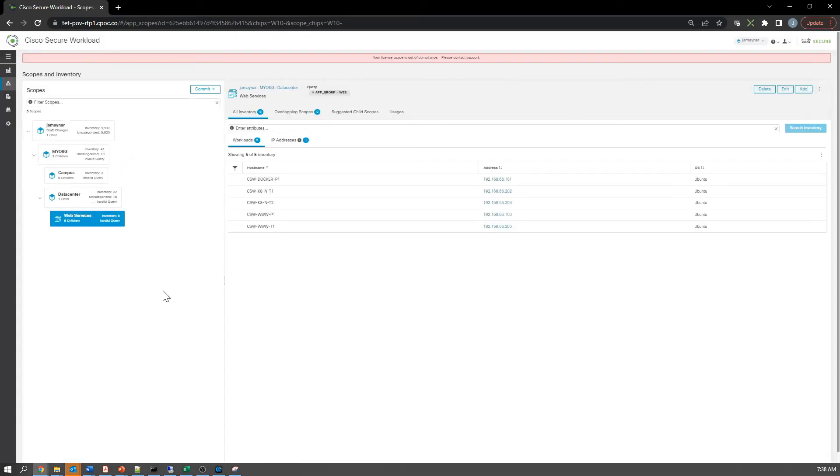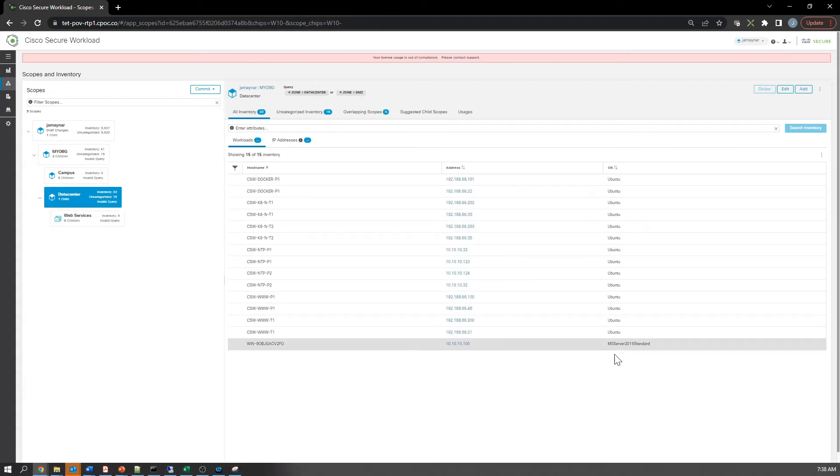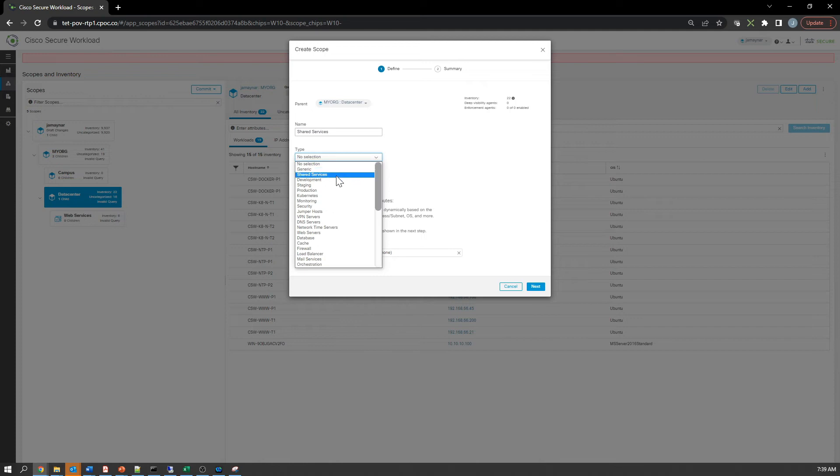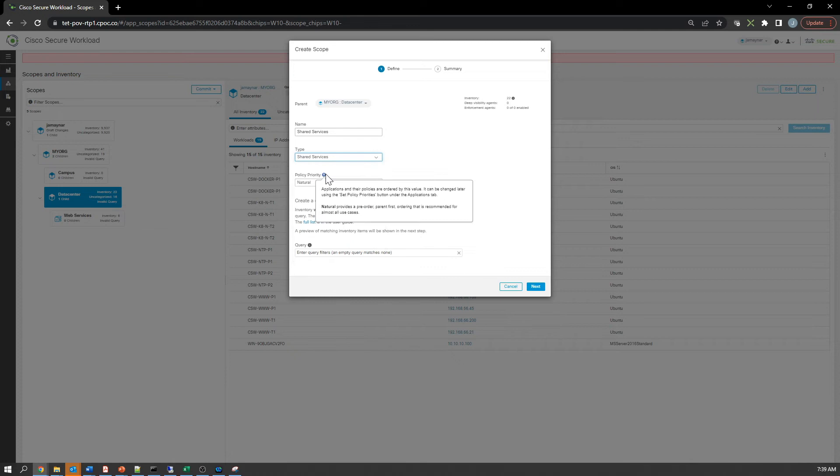Now we'll create another one called shared services, again at the data center level. Let's grab the one that says shared services. The query here is shared services equals yes.